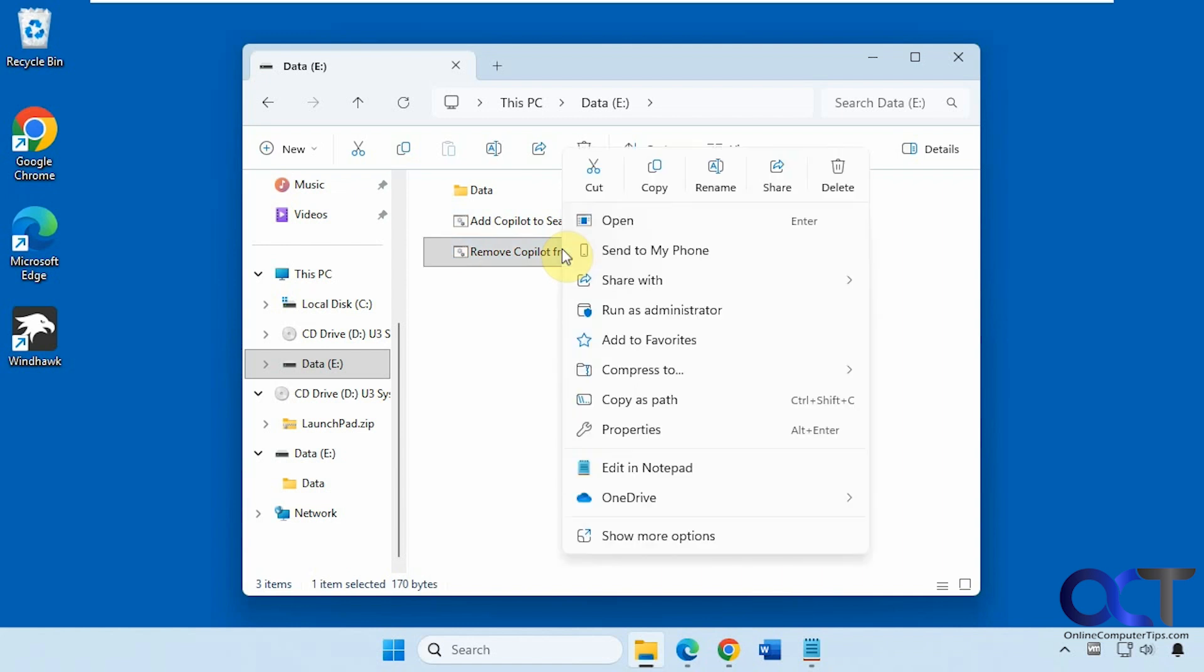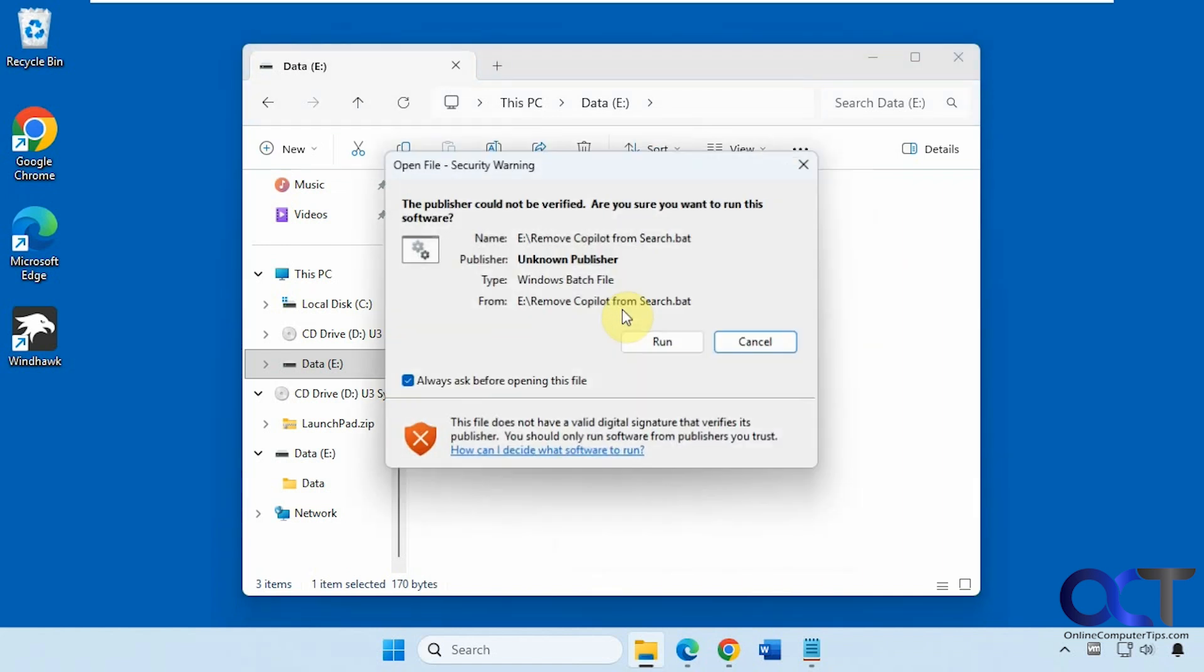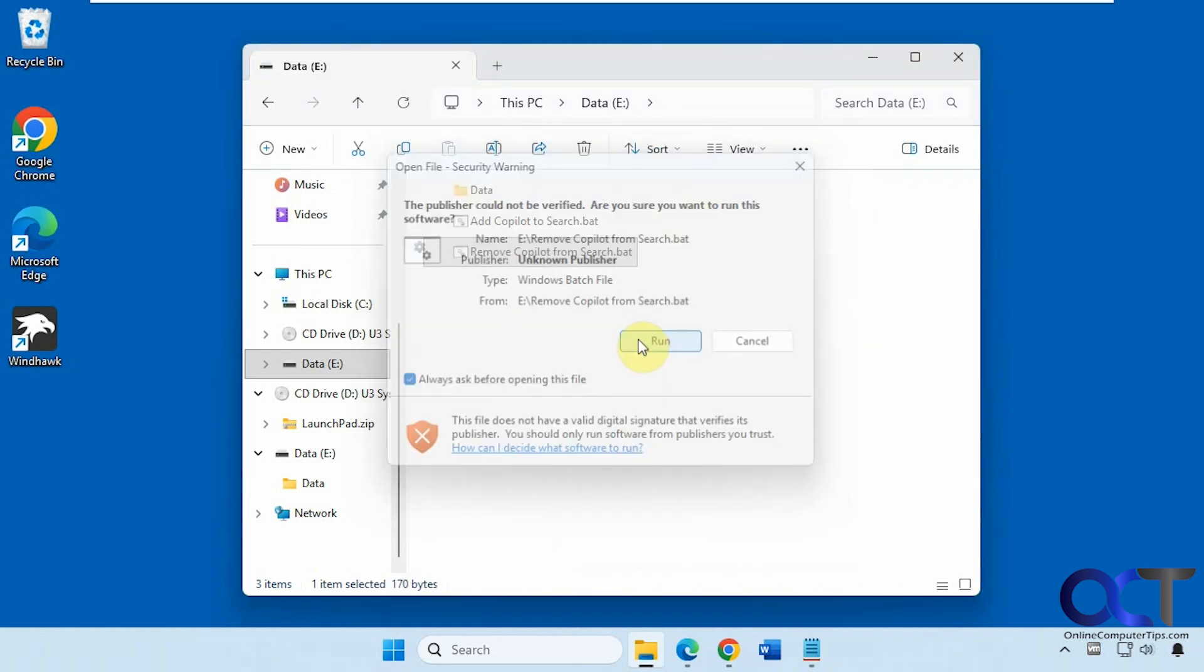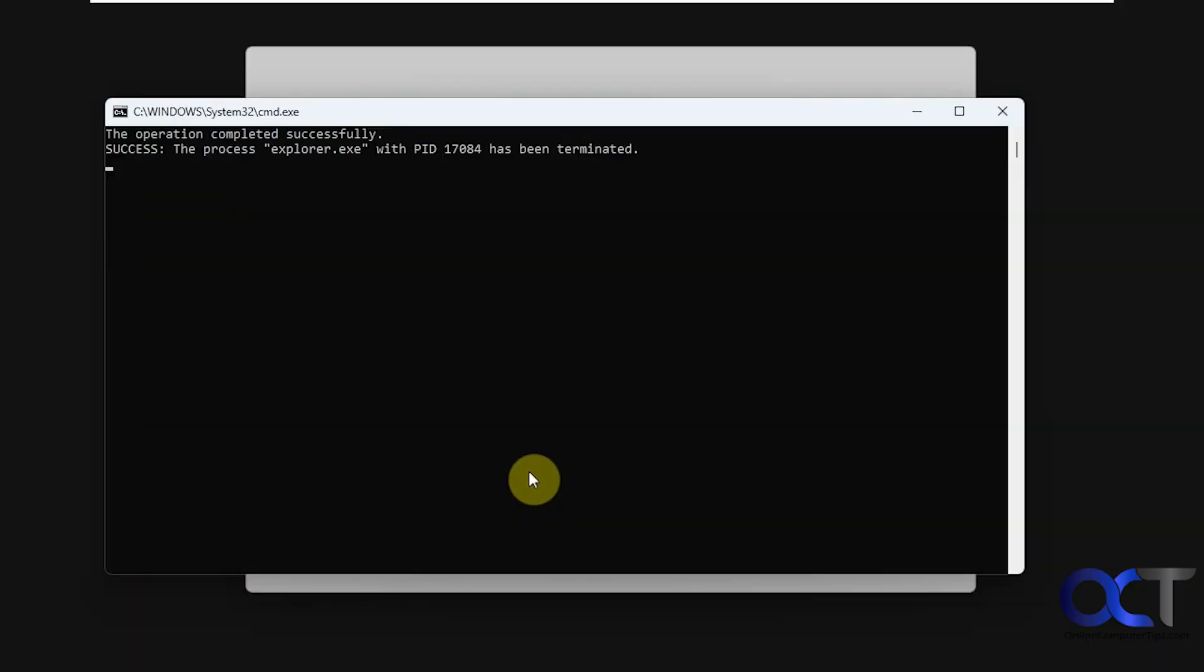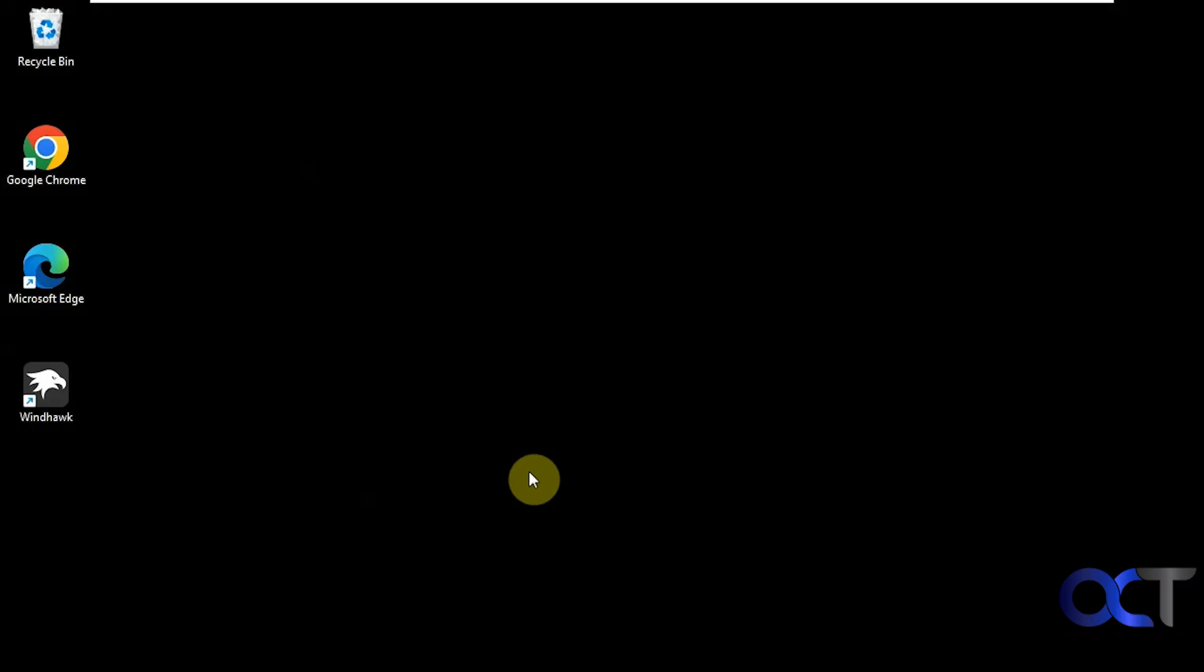Here's the one to add it back. I'm going to right-click the Remove, Run as Administrator. Say yes to the UAC prompt.